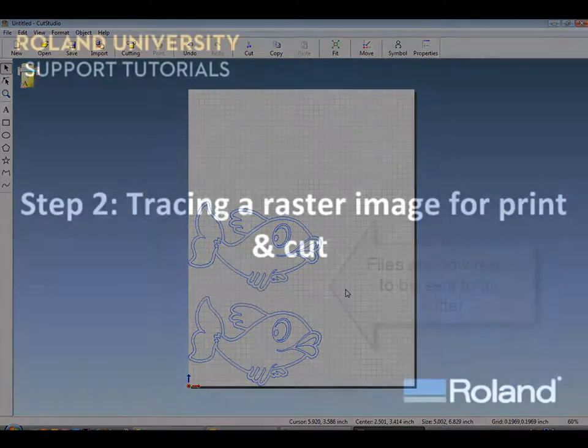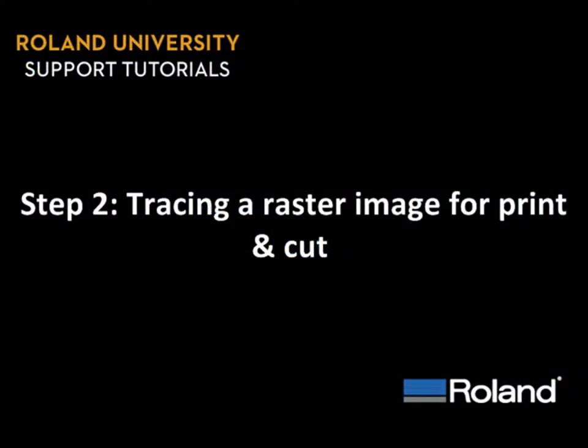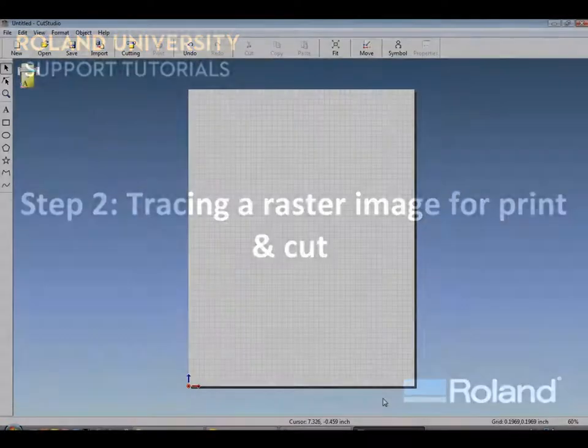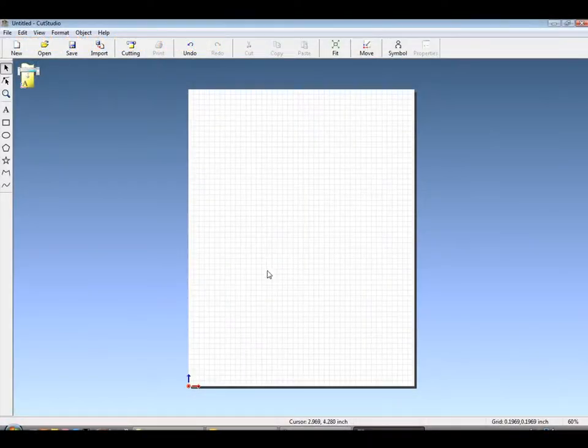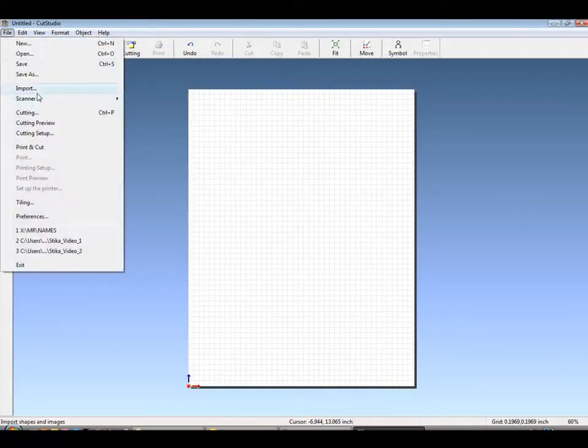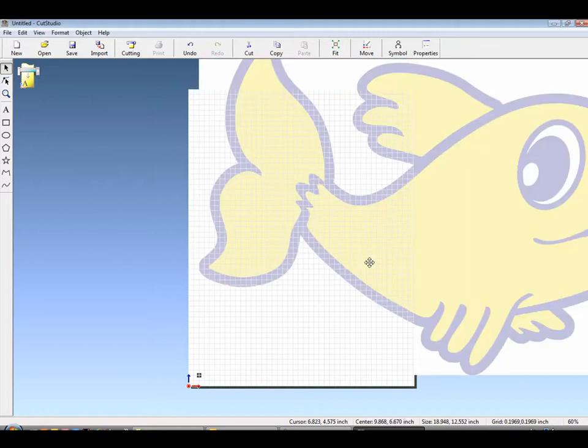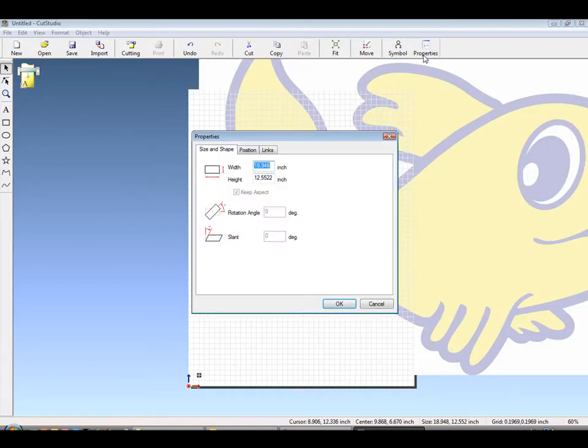Step 2: Tracing a raster image for Print Cut. Now that we've established how to trace for doing single color cut vinyl, let's bring our fish back in. Again, because it's larger than 96 dpi, it will have to be resized.